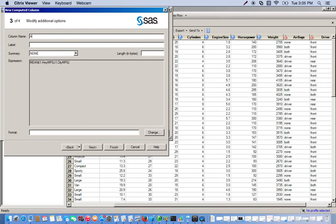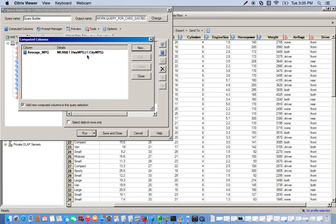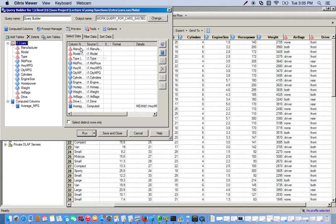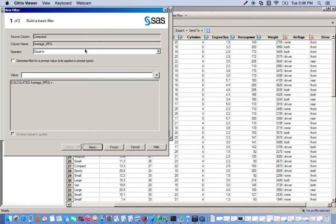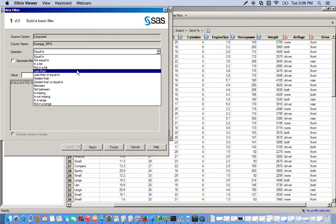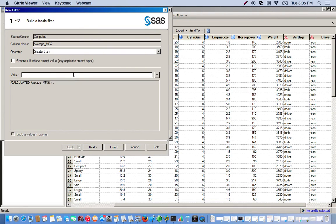We'll name this average MPG. Here's going to be our new column, so we go ahead and close this. You can see it's now included in our output set. Now the next thing we're going to do is filter. We click on filter data, and we want only the cars that have an average MPG greater than 27. So we drag the average MPG variable over, and we want greater than 27 miles per gallon. We find the greater than option, type in 27, and you can see it's reflected that our condition is average greater than 27.